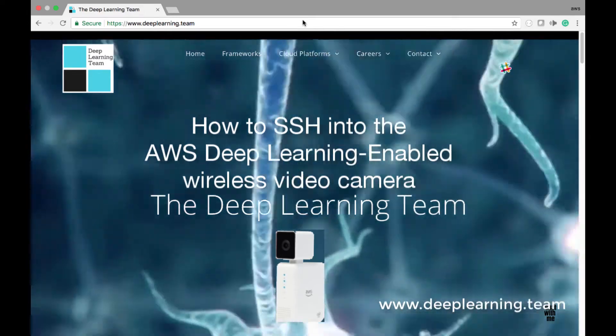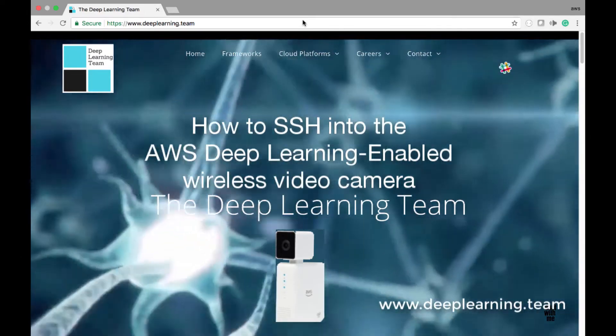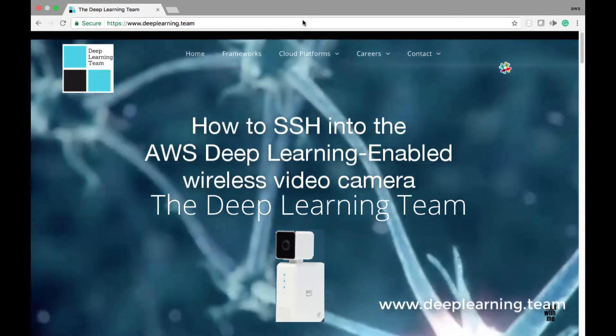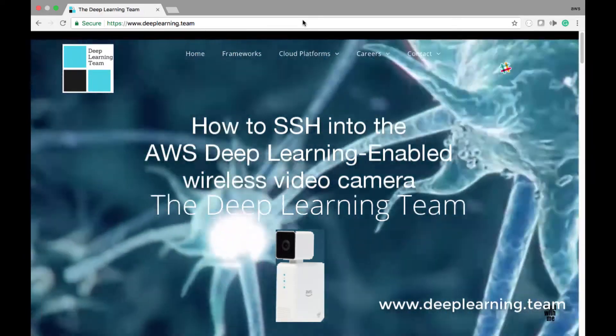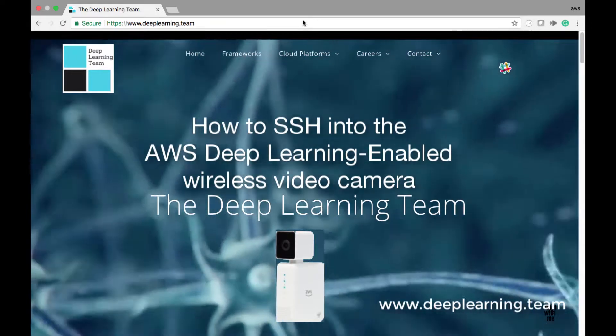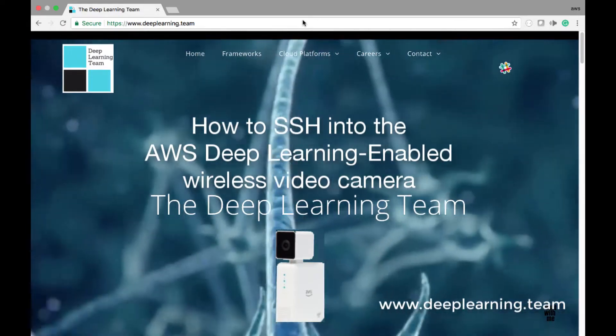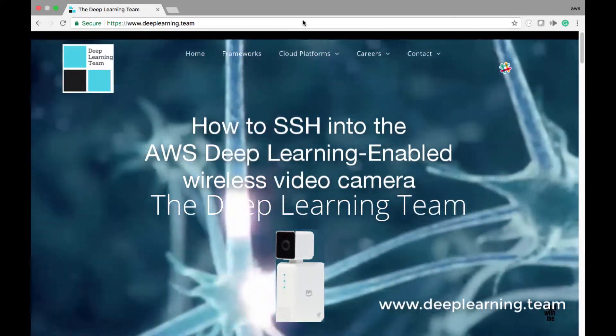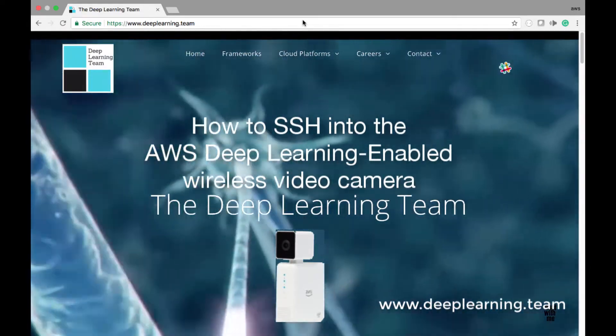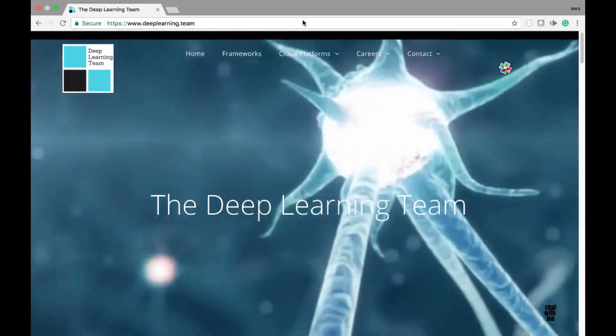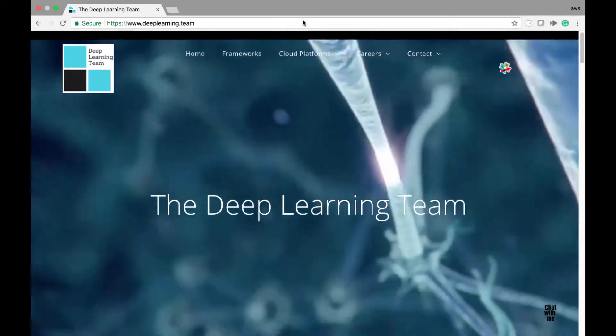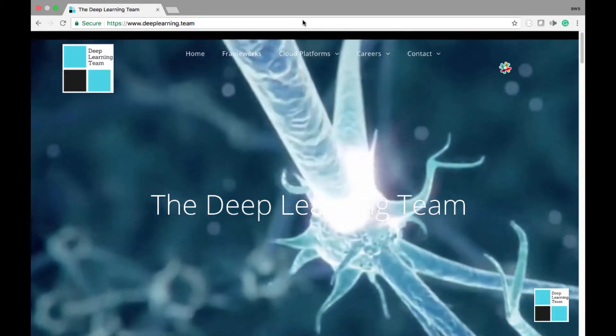This is Jay Wethers from the Deep Learning Team. Today we're going to be SSH-ing into the AWS DeepLens Camera. Let's get started.